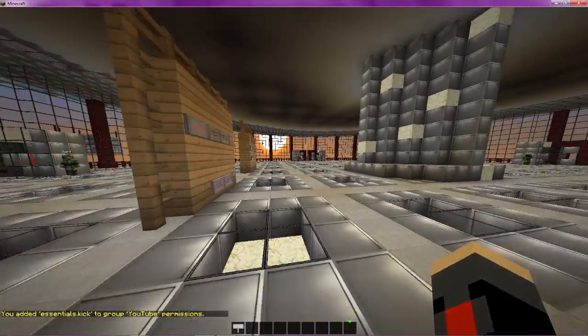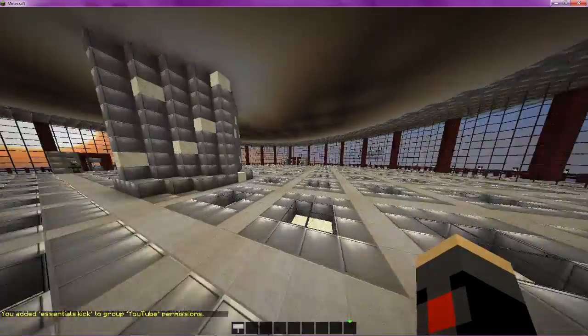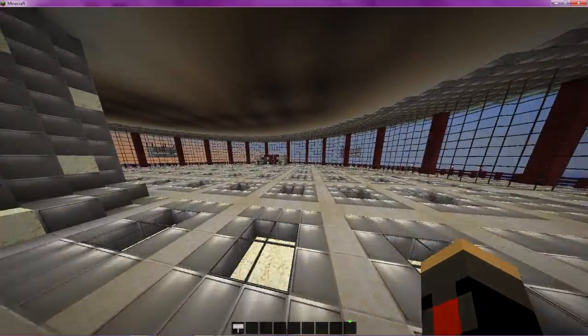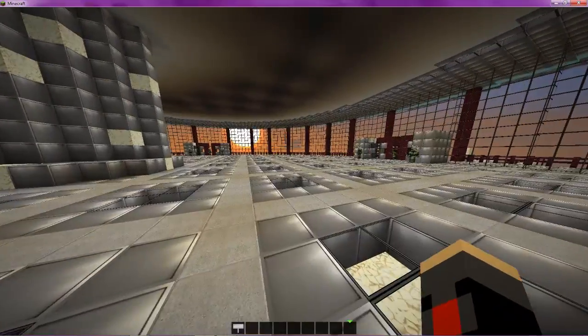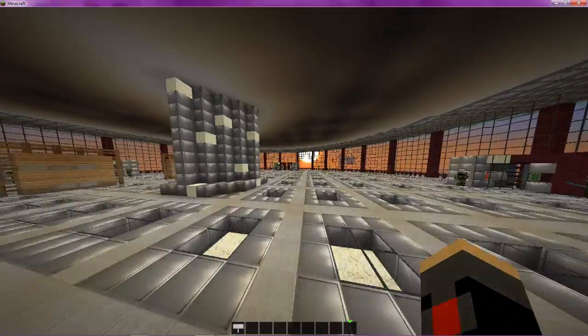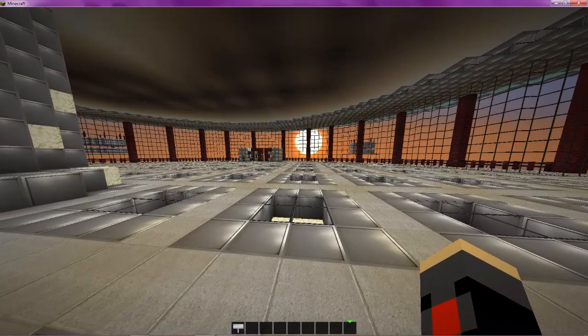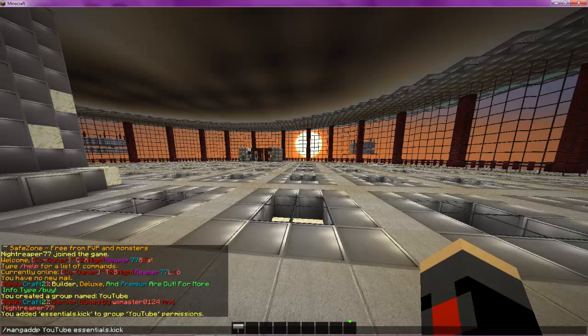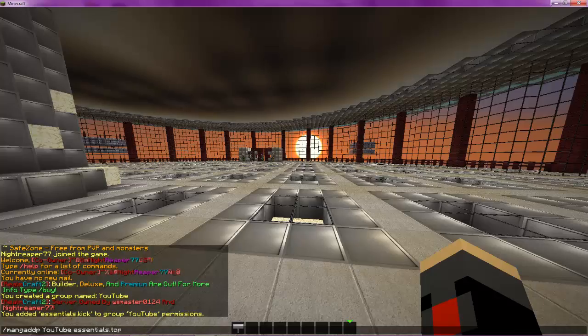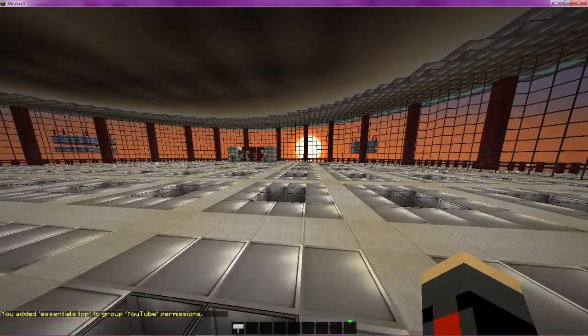Alright, so now if I were to make somebody that group, they would be able to use slash kick. However, that's the only command they'll be able to use. If I wanted to add another command, I could go ahead and type in the same thing or simply hit the up arrow and it'll come back to this. Erase kick. Say I wanted them to be able to use slash top. I'm going to put top. Now they'll be able to use slash top.